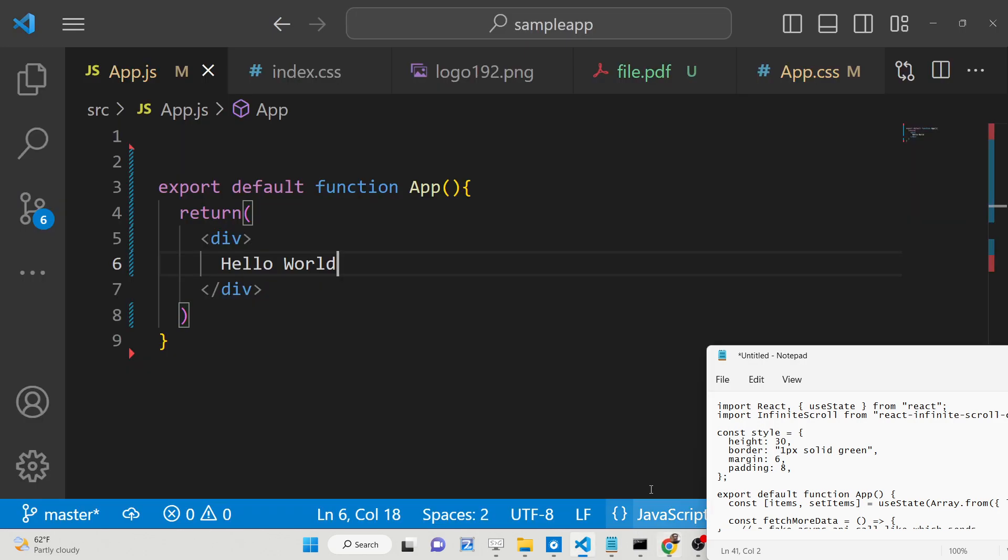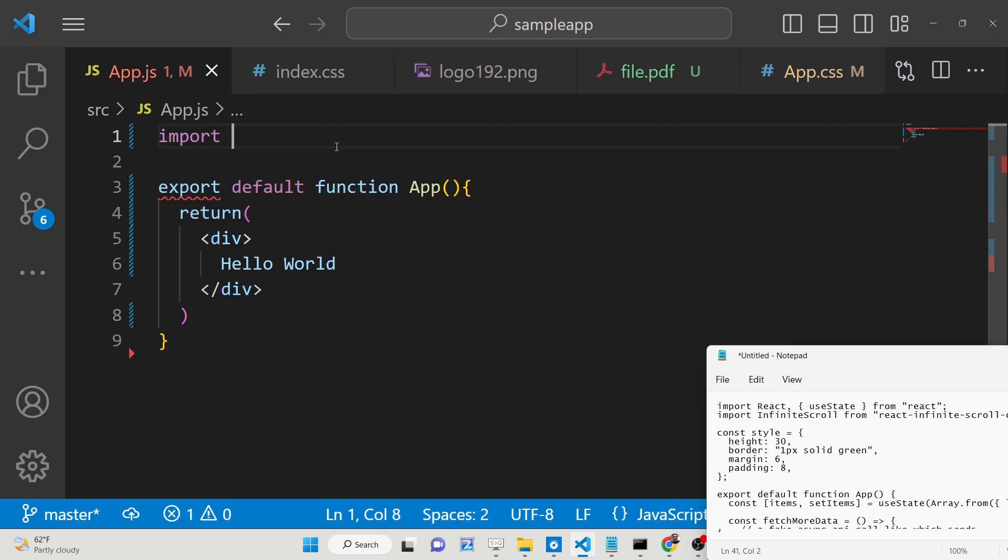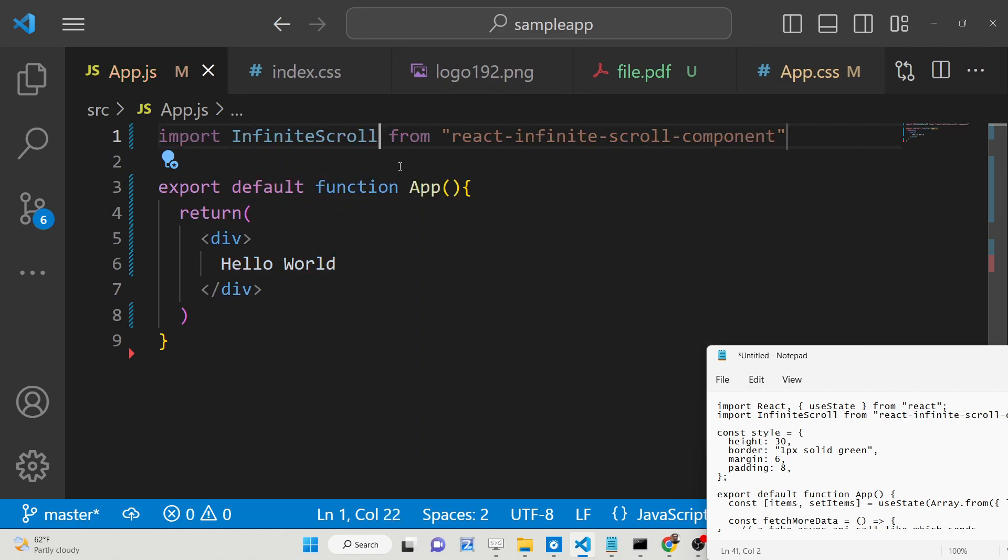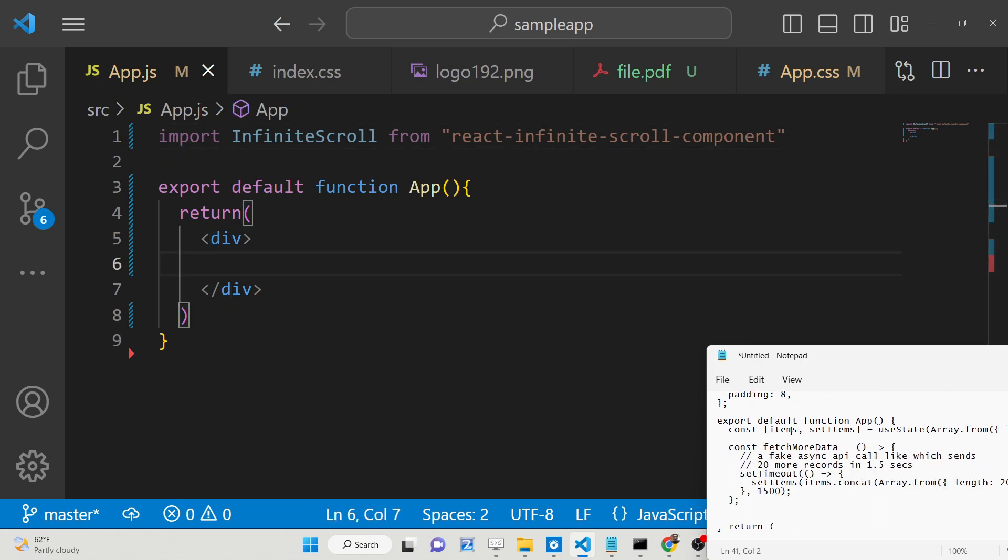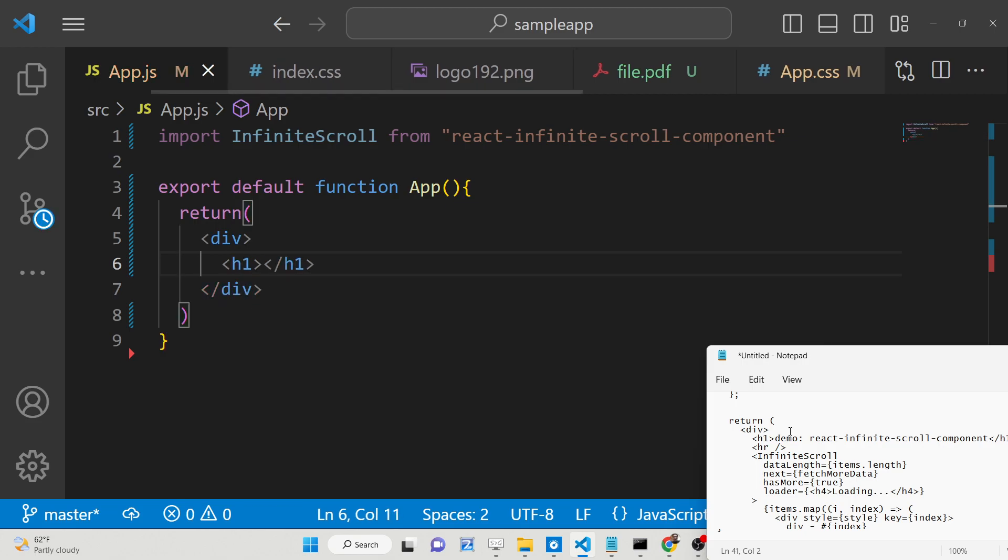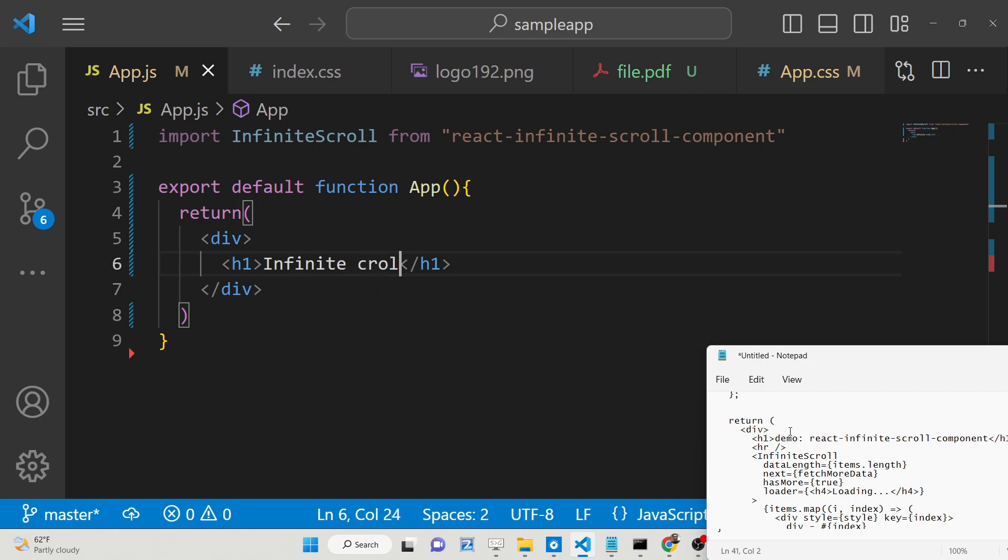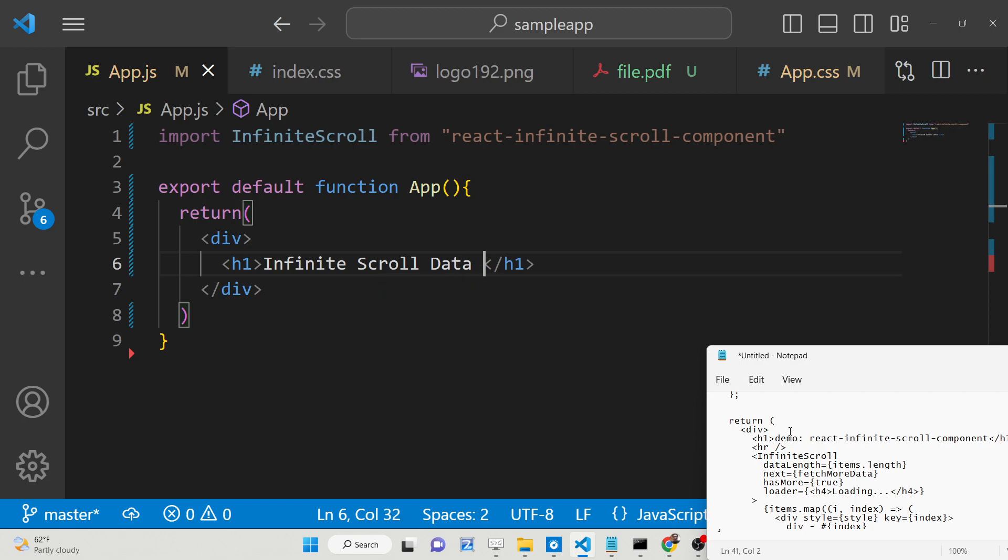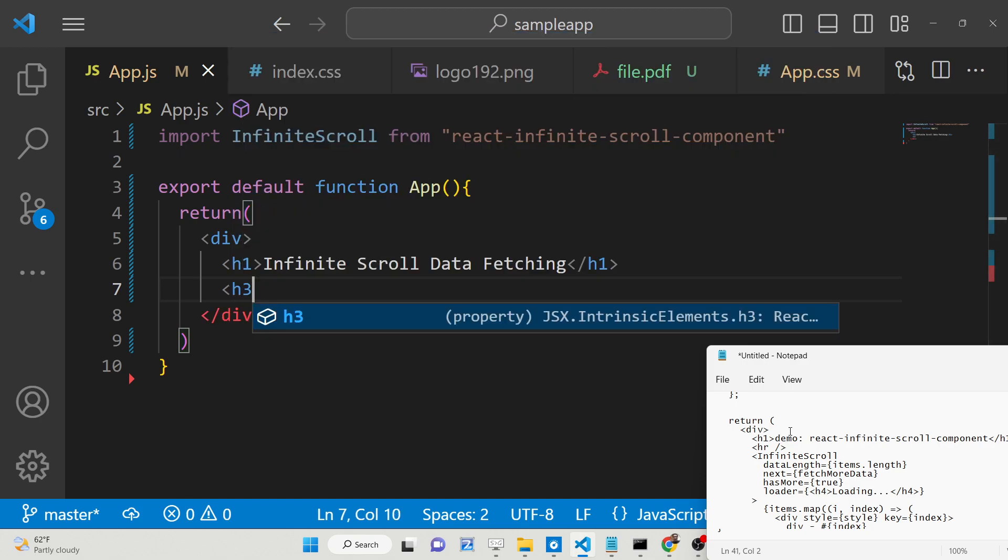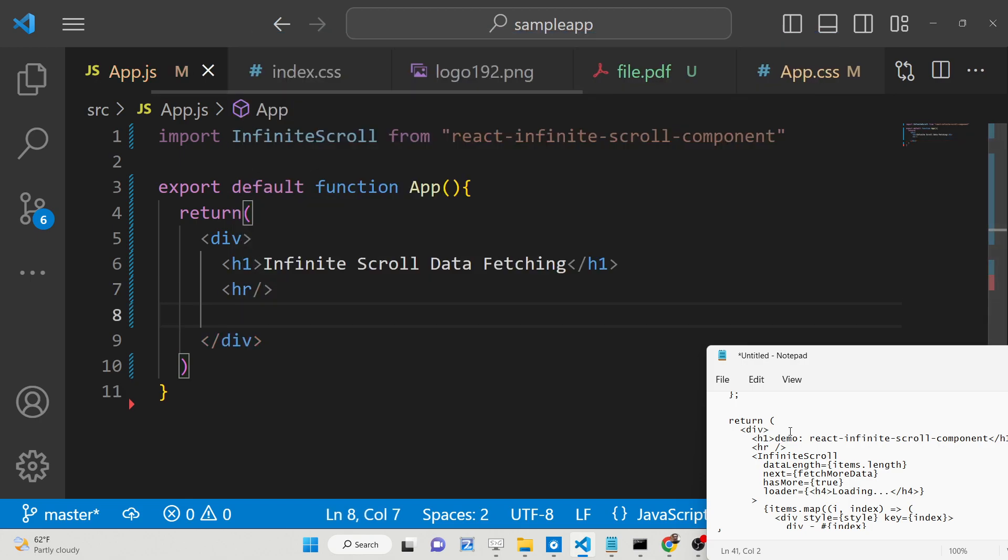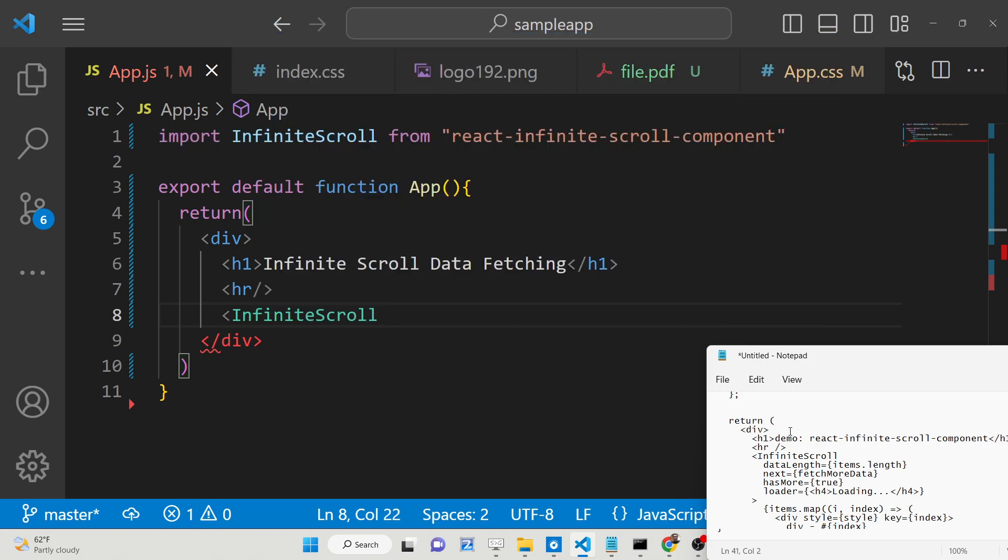Now if you refresh your application hello world is seen here on the browser. Now we will import this package at the very top. We will say import InfiniteScroll from react-infinite-scroll-component. Just import this package. After this we will embed this directive here. First of all we will have an h1 heading: infinite scroll data fetching. Then we will have a horizontal line here.